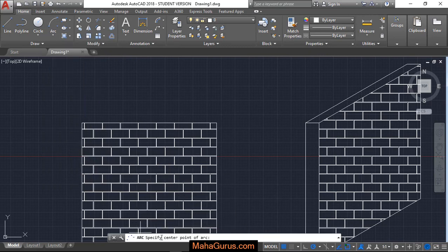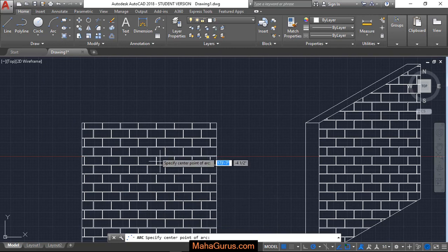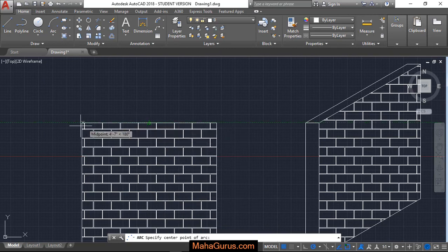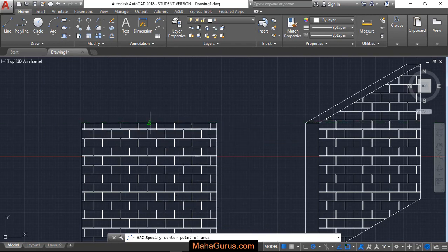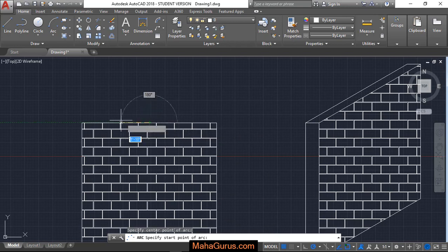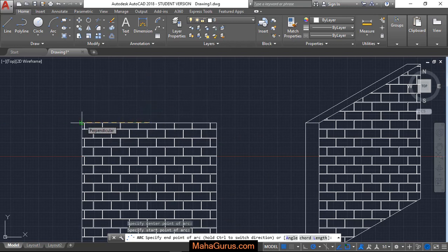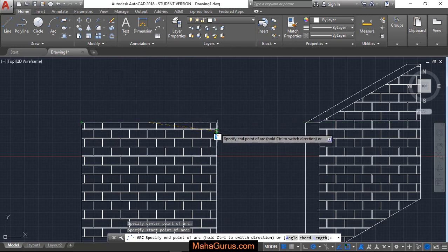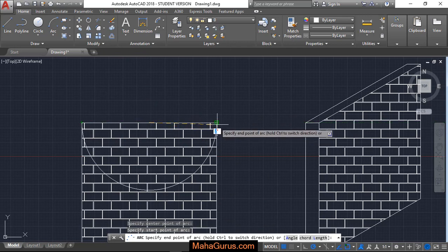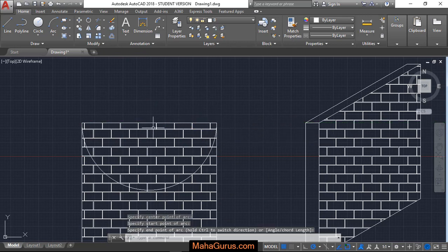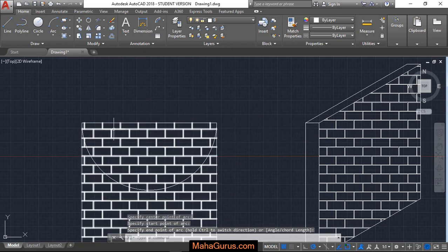Just after clicking your command box will be activated and you have to select the center point. So let's suppose in this line here is a center point that is midpoint and this is the starting point and now we have to select the end point. So this is the end point and this arc is created.